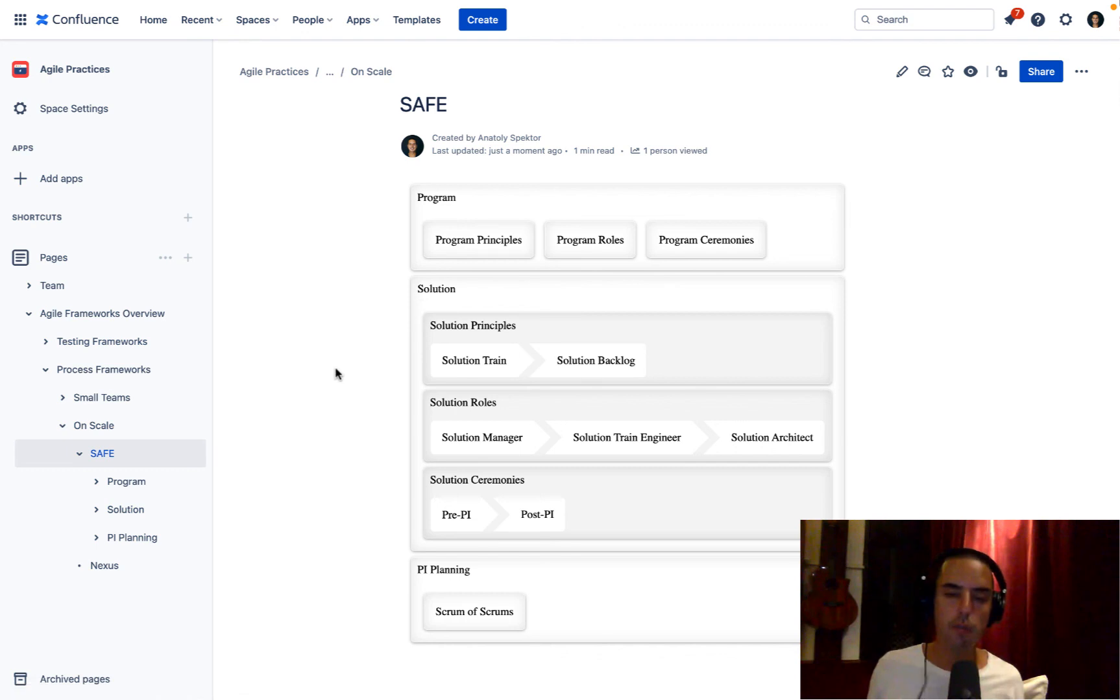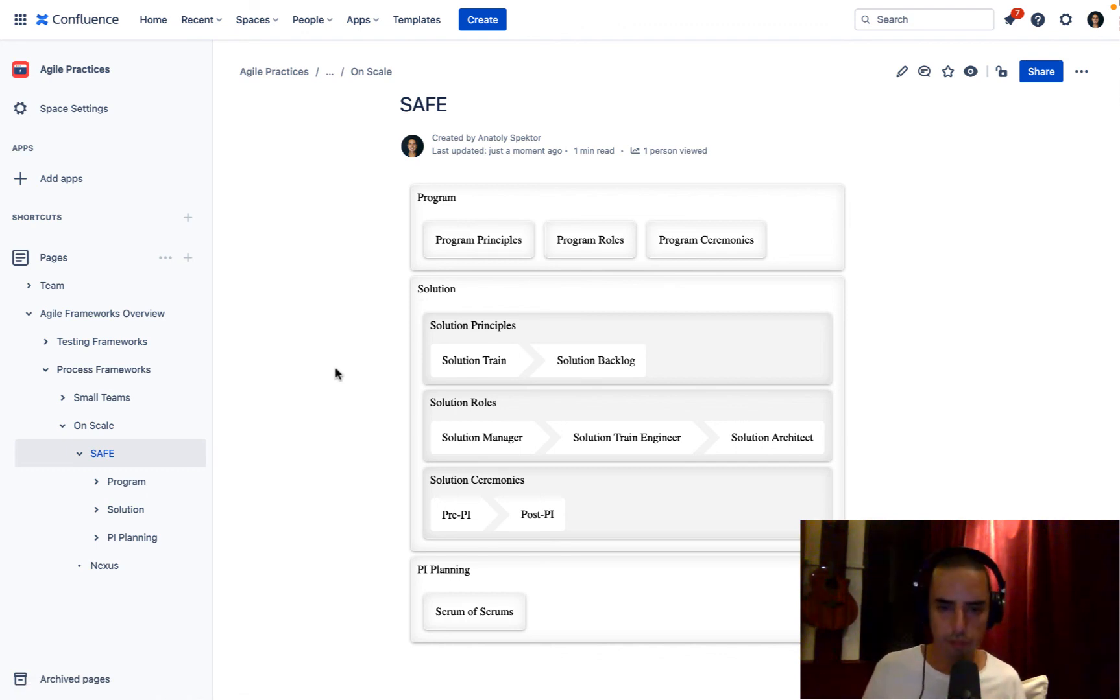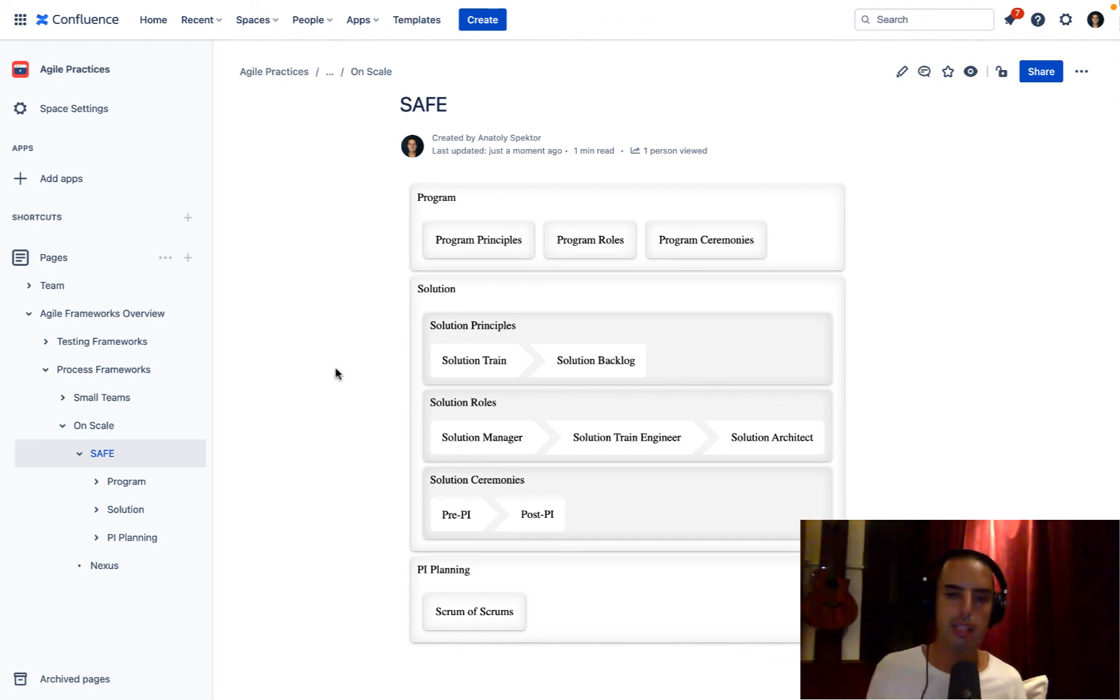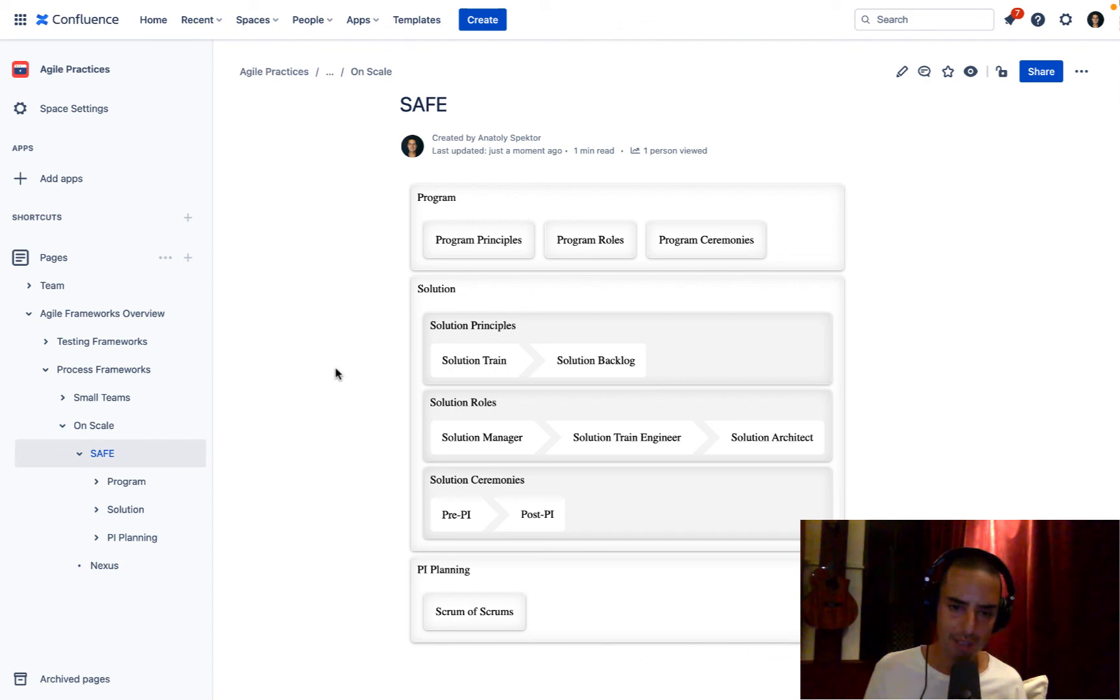So very good tool for visualization. I wish Confluence would offer that by default, but they are not. So this cool add-on allows you to do that in no time. You just drag, drop it, change colors, make it look like you want to. And here you are.